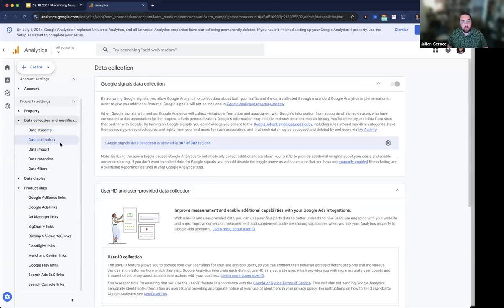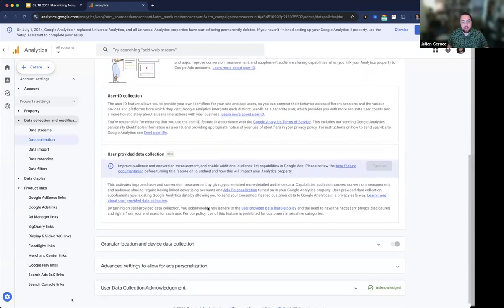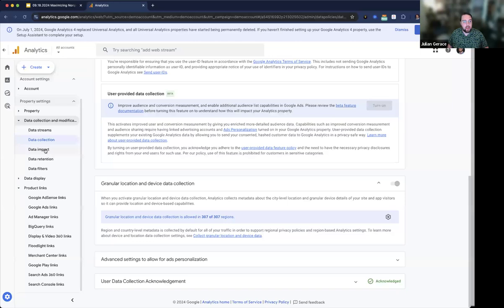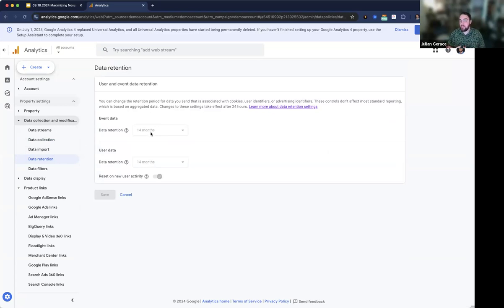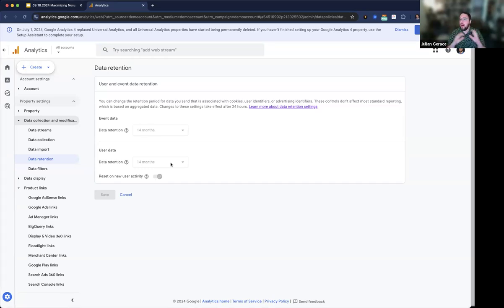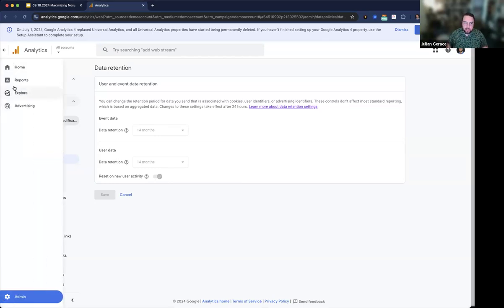There's a lot more to dig into in the admin section. You can start filtering out data collection — what you collect and what you don't. One helpful thing to turn on: in the same data collection area, under data retention, by default these are set to two months. You basically have two options: two months and 14 months. Swapping to 14 months can be really helpful, especially if you do a lot of annual reporting and want granular data on an annual level. If you have it set to two months, you'll lose context over time. So make sure event data and user data are set to 14 months. If you're a privacy-focused organization, you also have the ability to turn off a lot of information and set sessions to end when browsers close.